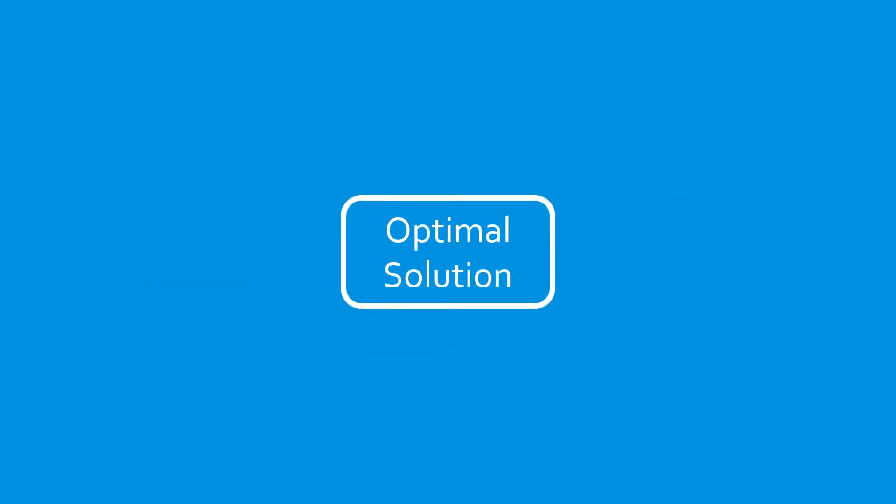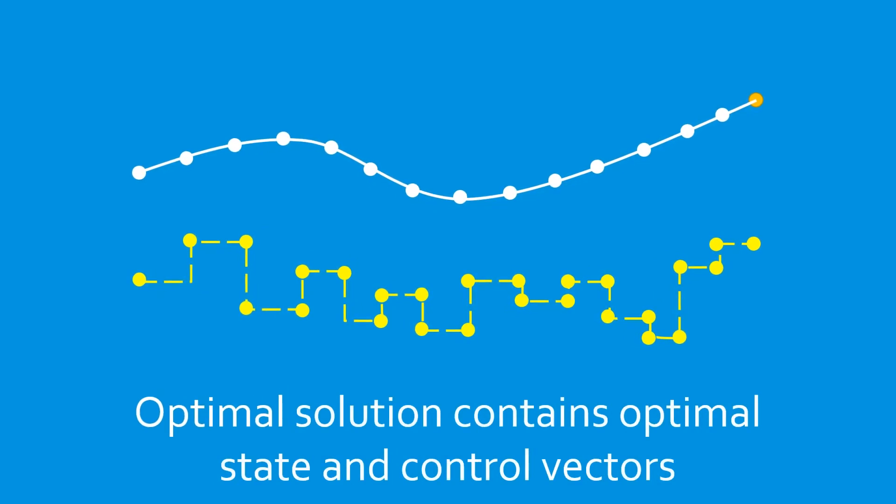The solution to the dynamic optimization problem includes both the optimal states, or trajectory, of the system, and the control vectors that will achieve that trajectory.